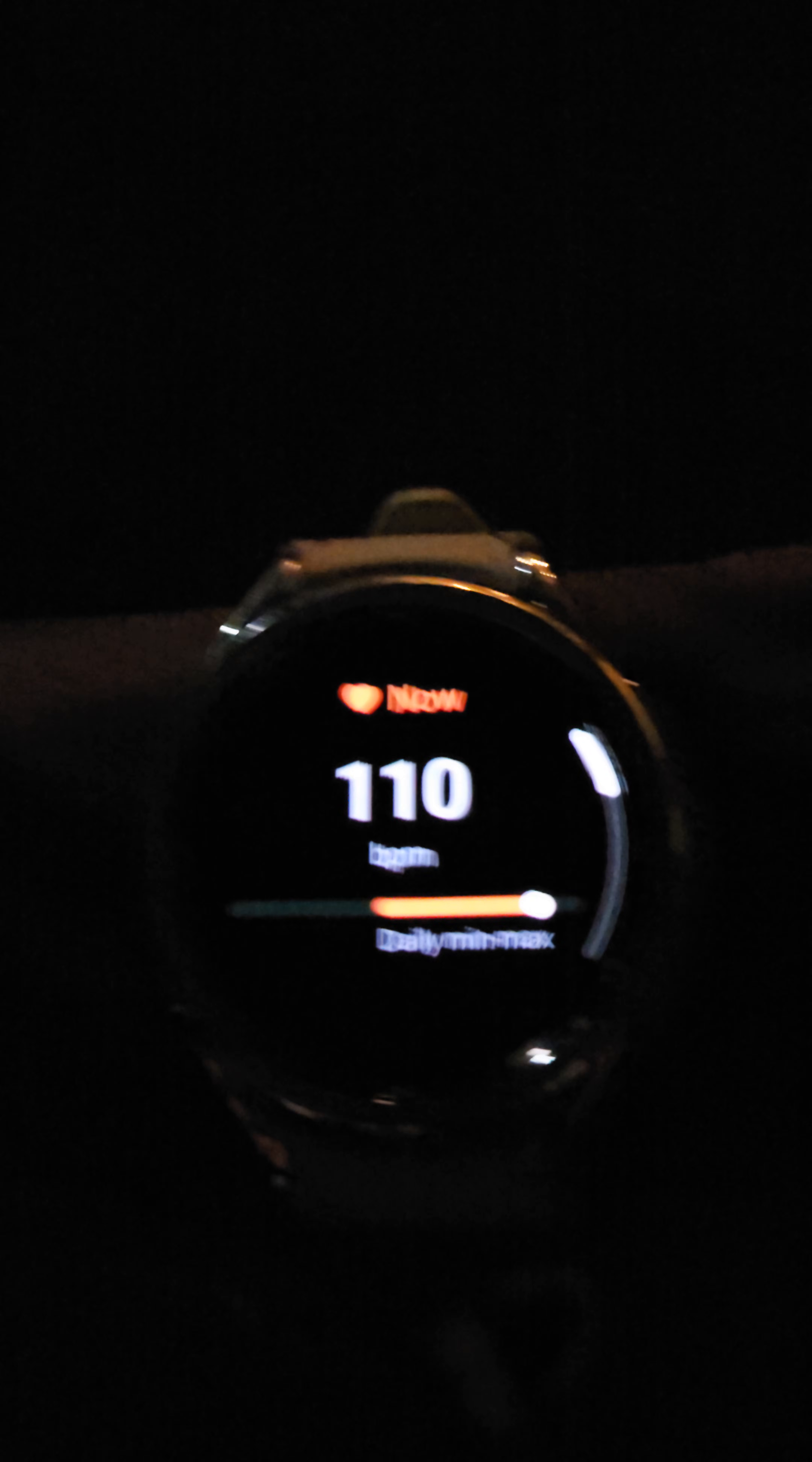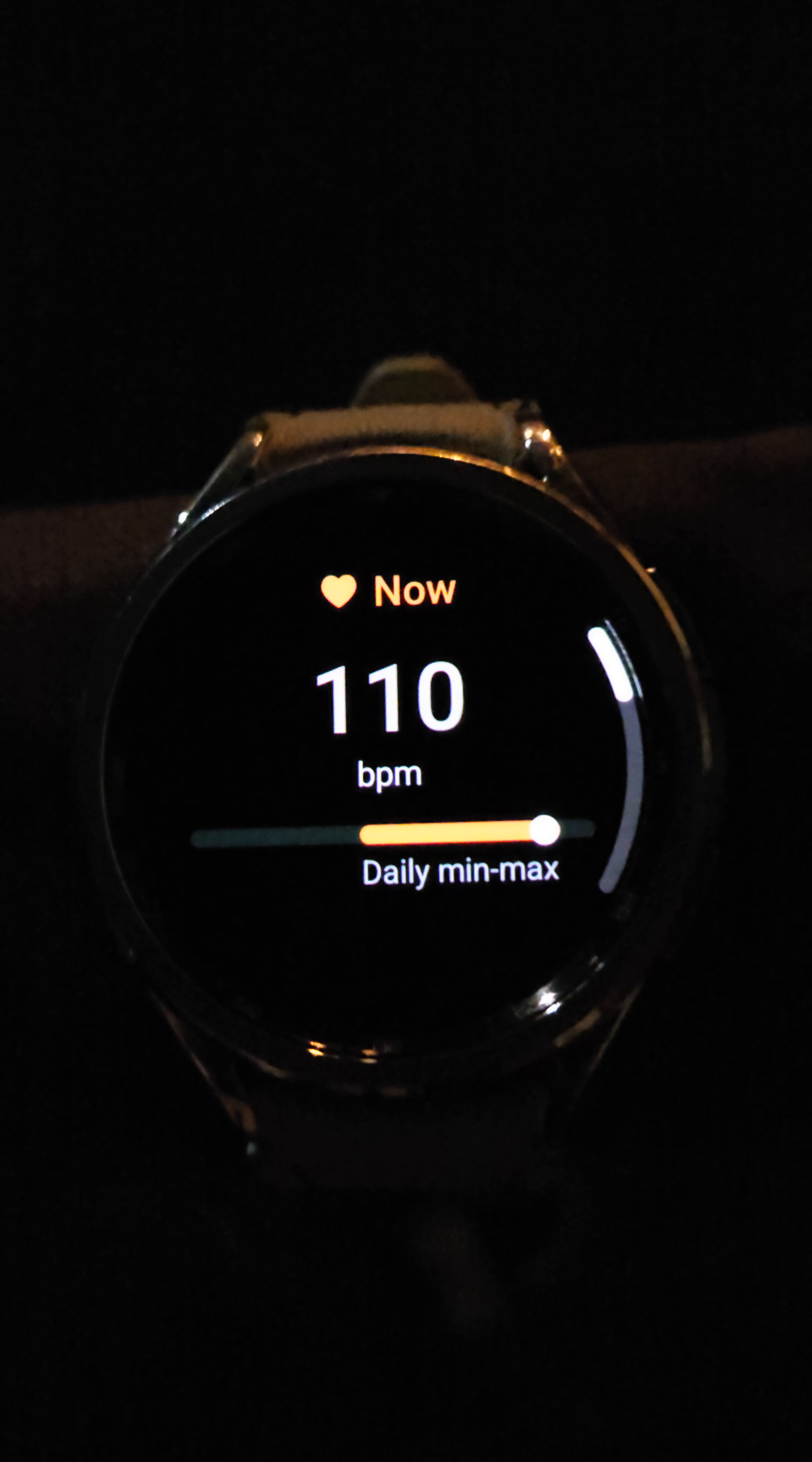I've been walking now for a couple minutes. Look at my heart rate. It's at 110.